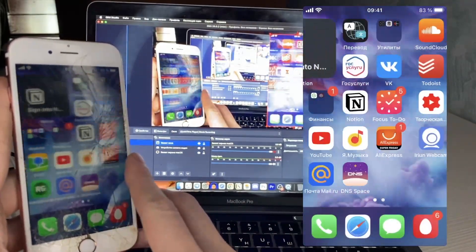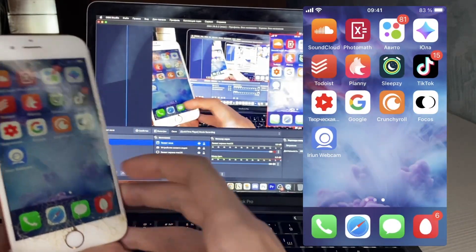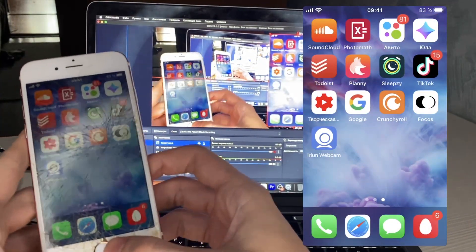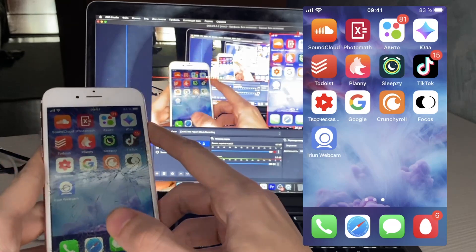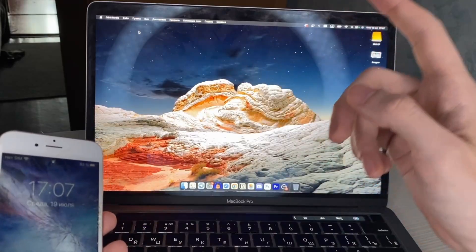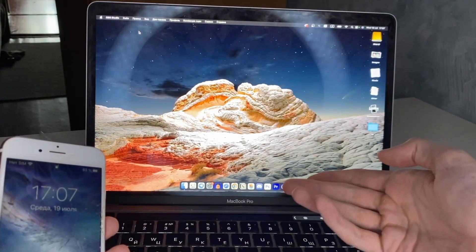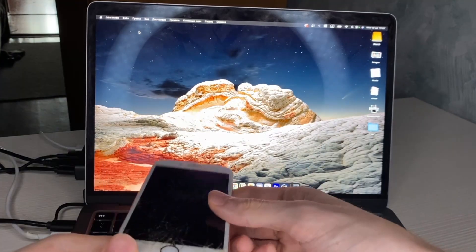Hello everyone, it's Simplify Technology. Today's video I'm gonna show you how to Screen Mirror iPhone to Mac and OBS Studio.